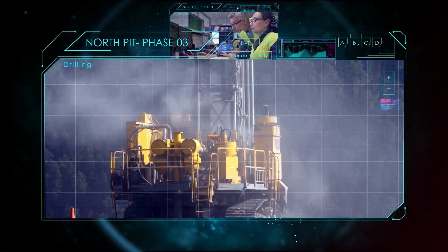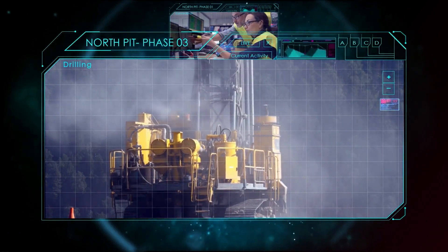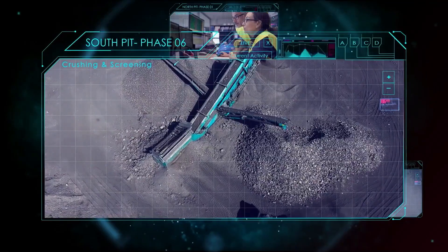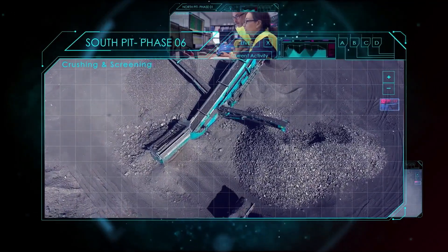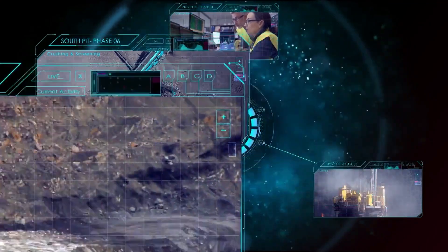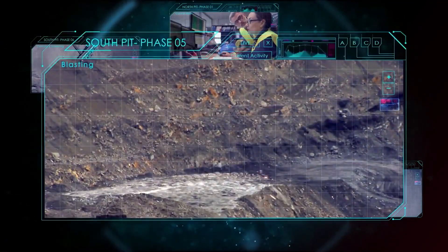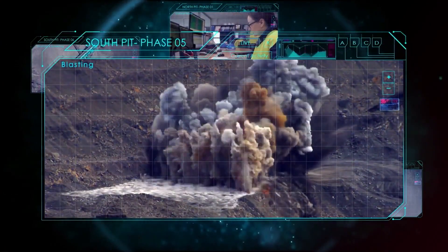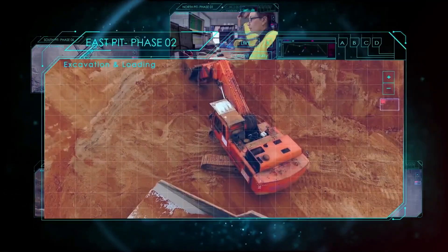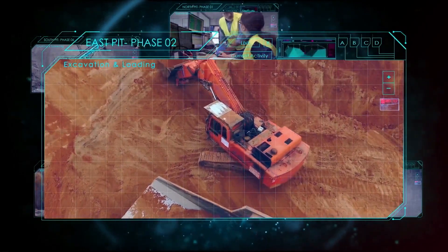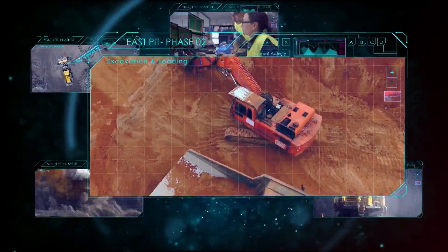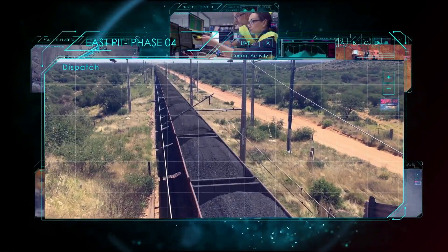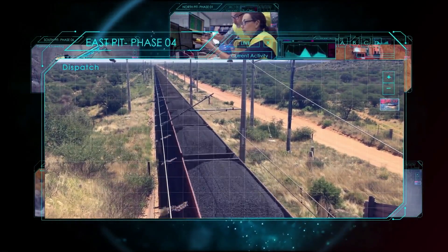As a control room driven solution, Mine One allows mining operations to effectively plan, execute, and monitor all mining activities in real time using a single integrated software platform. The solution can function independently or integrate with existing systems for a 360 degree view of operations.